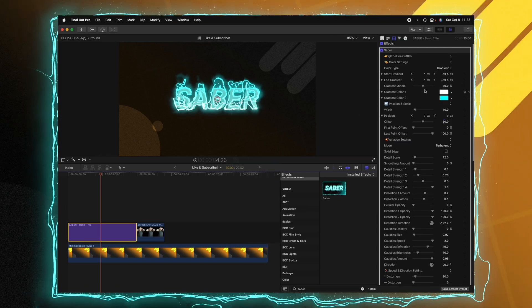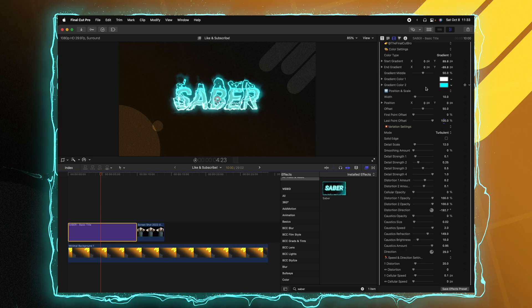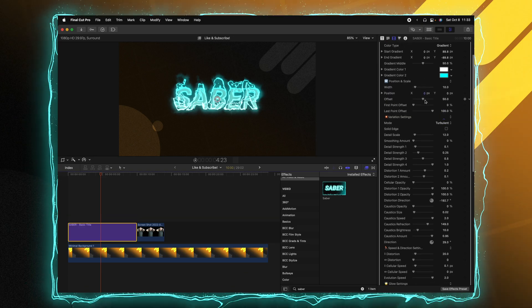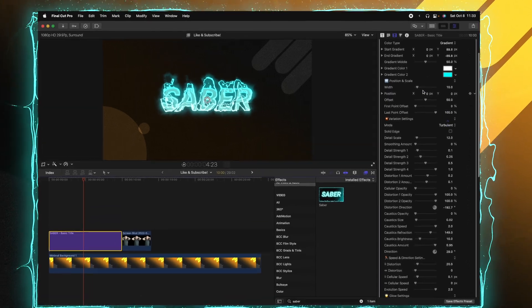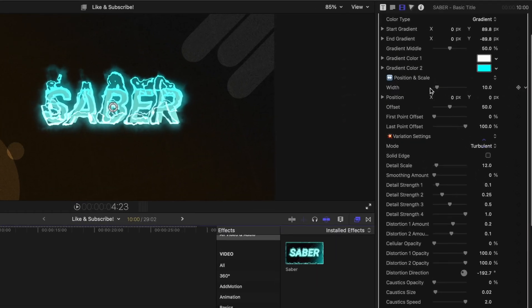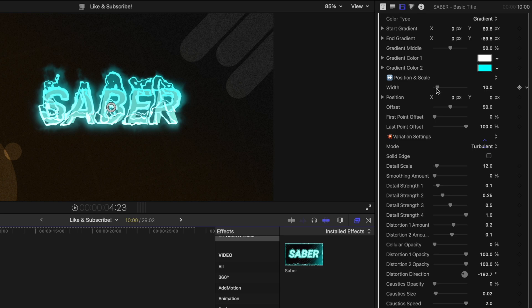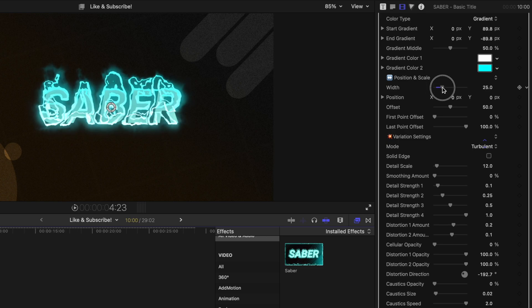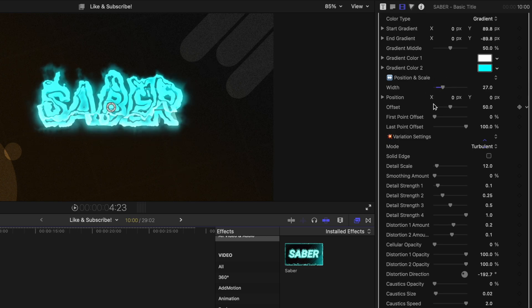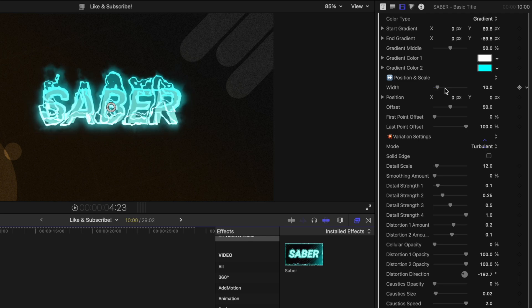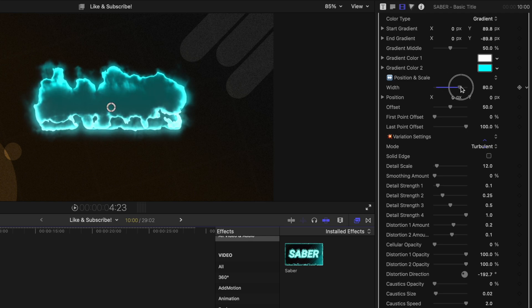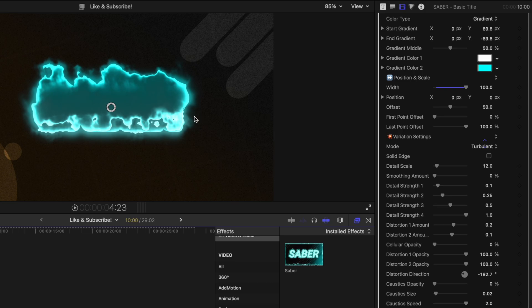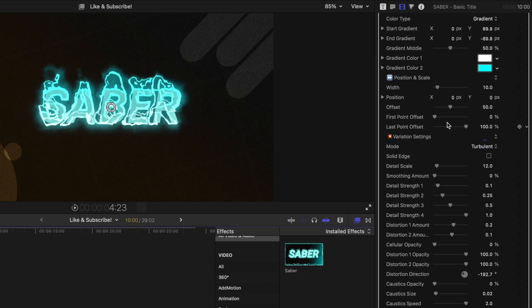You can adjust the gradient middle, all sorts of things to really play around with. Then moving further down, we can adjust the position and scale. So if I drag up the width on this, you can see how the lines actually get quite a bit thicker. And you can use this how you like. So if I drag it way up, all of my text is completely gone, but now it's just this really cool looking blob of effects.